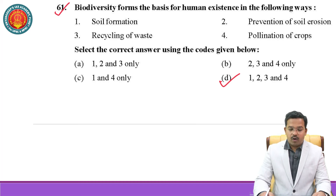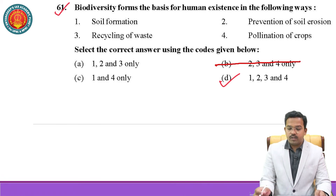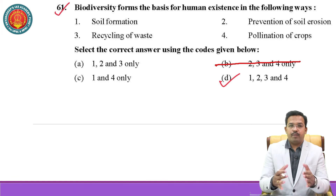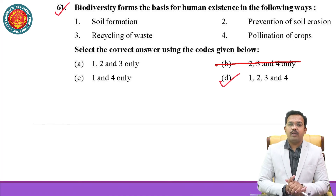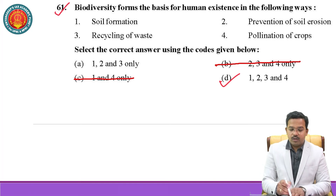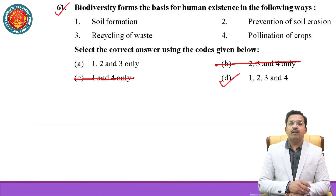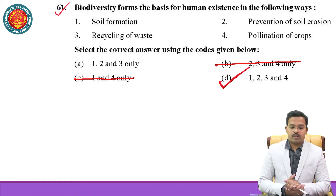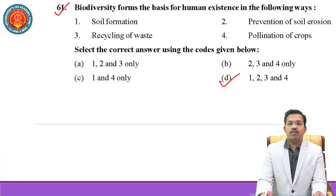Question number 61: Biodiversity forms the basis for human existence in the following ways. First — soil formation — correct. Second — prevention of soil erosion, since plants and grass help prevent erosion, and deforestation is the most important reason behind soil erosion — correct. Third — recycling of waste — yes, biodiversity contributes to recycling organic waste, with dead tree fungi and fecal matter responsible for recycling organic material. The correct option includes all of 1, 2, 3, and 4. In such questions, most of the time the answer includes all options.